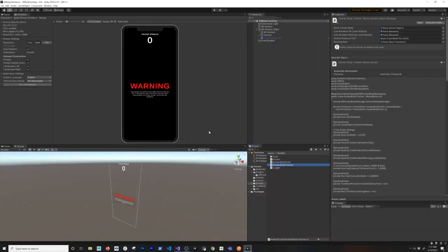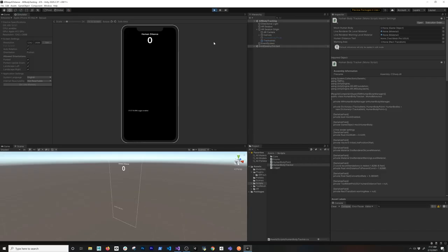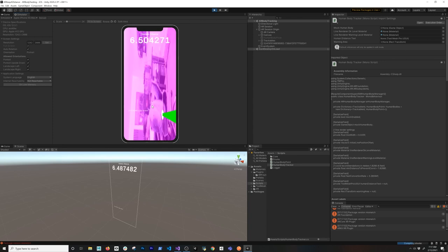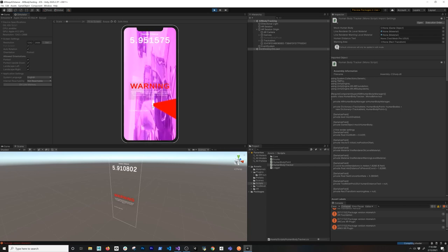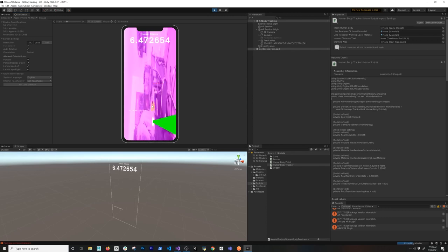Let me show you how I go about testing this application before we jump into the code. I have my camera pointing at me using my iPhone 12 Pro. When I hit play you can see what the camera is looking at. If I get closer to the camera the line turns red, and if I get back the line turns green because we're beyond the six feet recommended for social distancing.